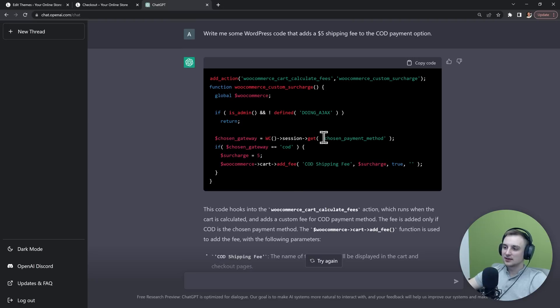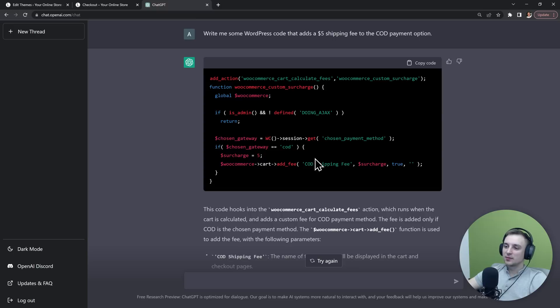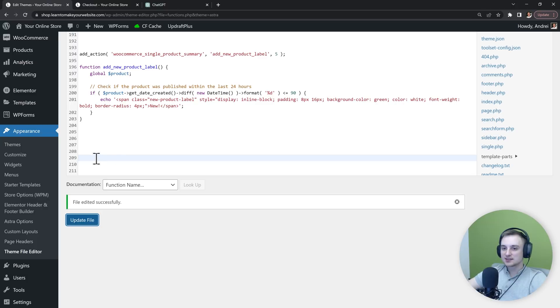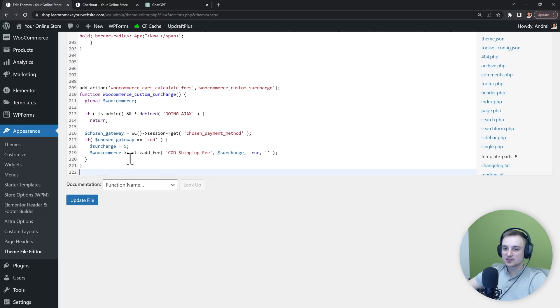First we're going to get the customer's chosen payment method. And then if that payment method is COD, then we add a $5 fee to their cart. So we can copy this code and let's test it inside our functions.php file.